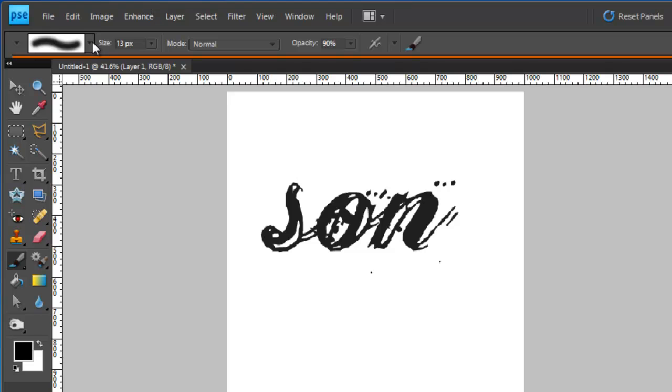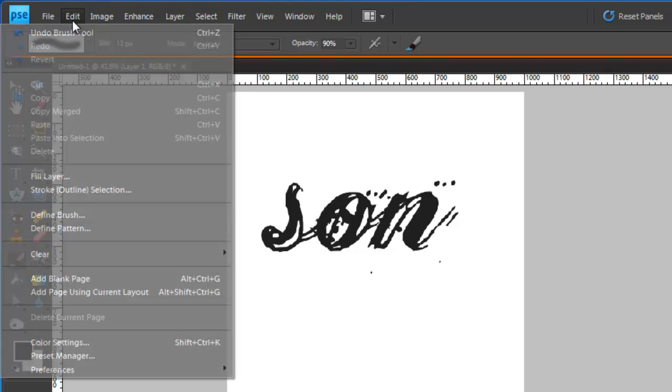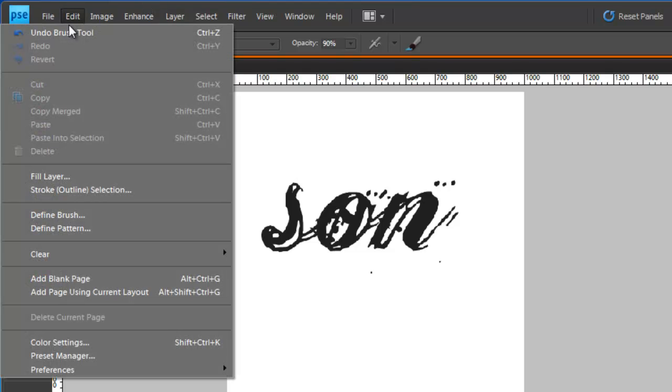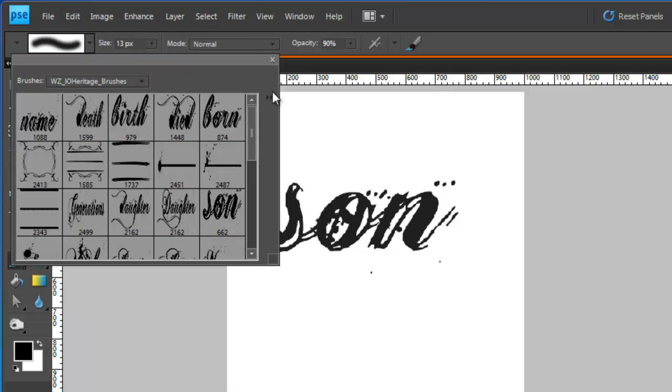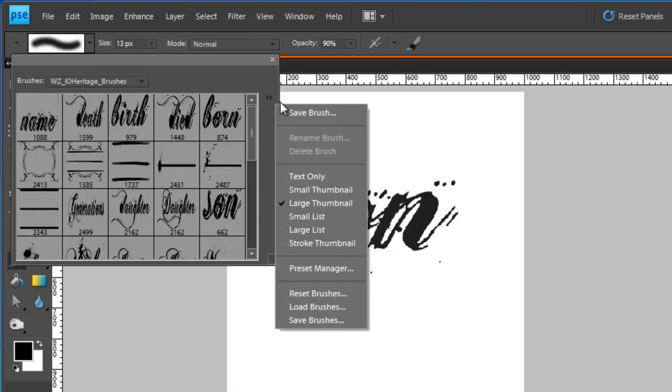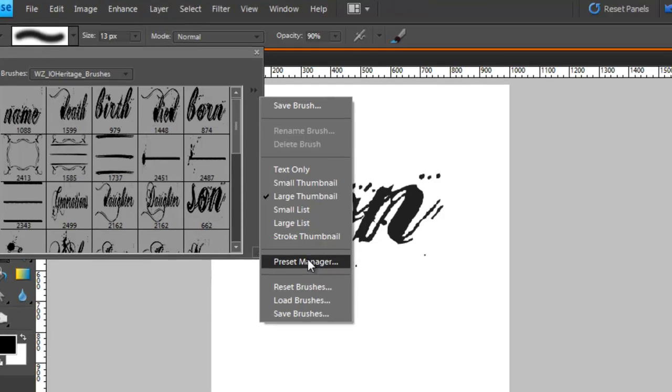What you need to do is use the Preset Manager under the Edit menu and Preset Manager, or you can get to it through the menu here, Preset Manager.